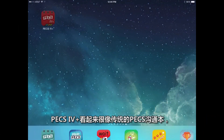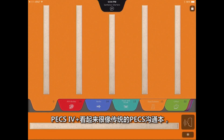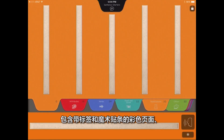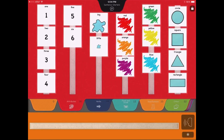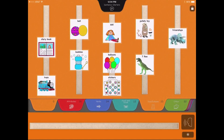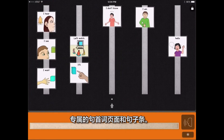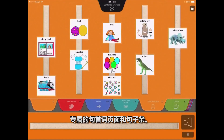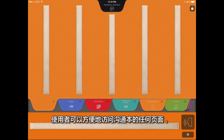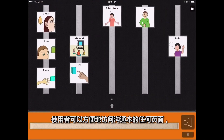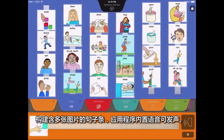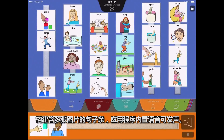PECS 4 Plus looks like a traditional PECS book, with colored tabbed pages with Velcro strips, a dedicated sentence starter page, and a sentence strip. Users can construct a multi-picture sentence strip with intuitive access to any of the book's pages for the in-app voice to speak.